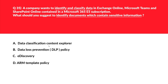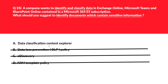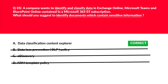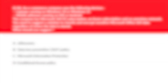The official documentation states: view sensitive data using Content Explorer and Activity Explorer — it identifies the sensitive information being stored and identifies documents classified with sensitivity and retention labels. That's what is required. Option A is locked as the correct answer. We are now at question 36, which is also an easy question.